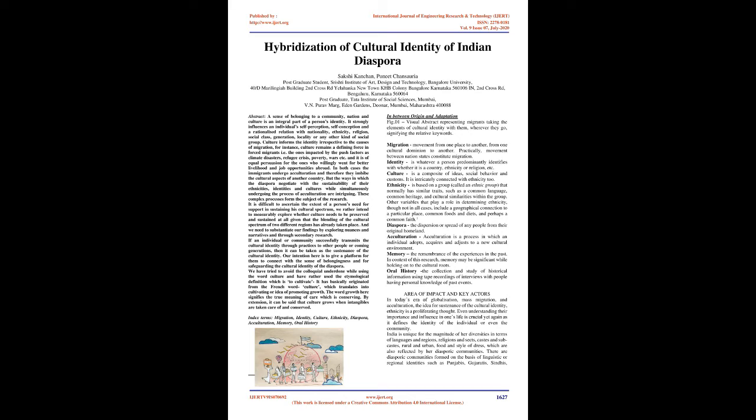Diaspora: The dispersion or spread of any people from their original homeland. Acculturation is a process in which an individual adopts, acquires, and adjusts to a new cultural environment. Memory: The remembrance of the experiences in the past. In context of this research, memory may be significant while holding on to the cultural roots.